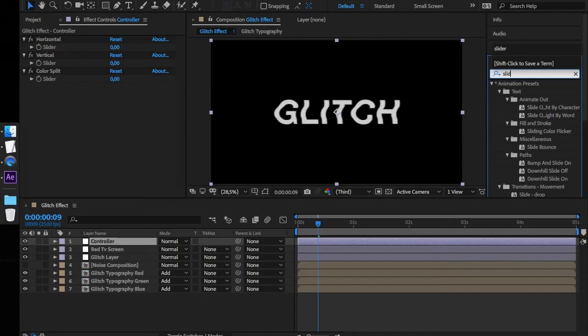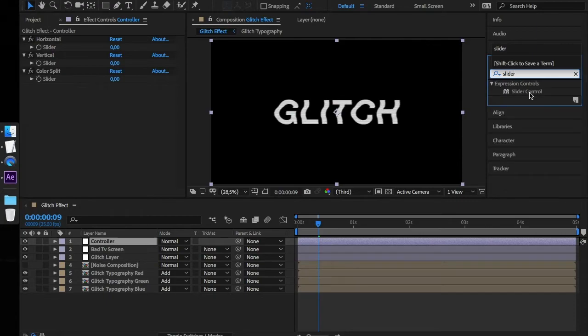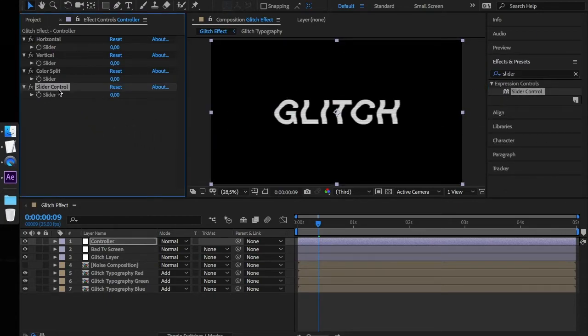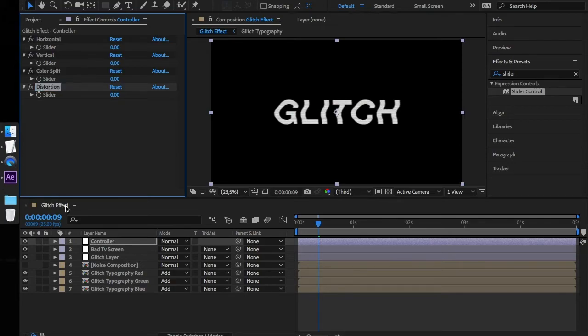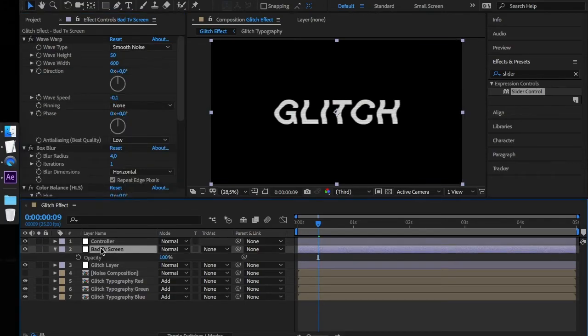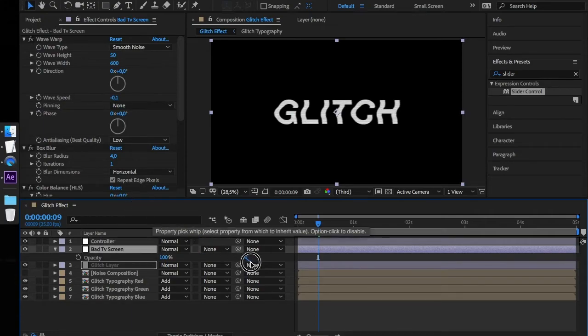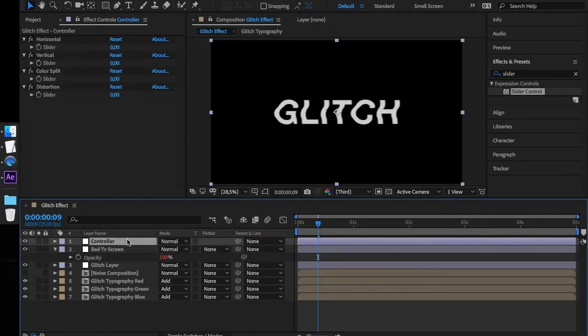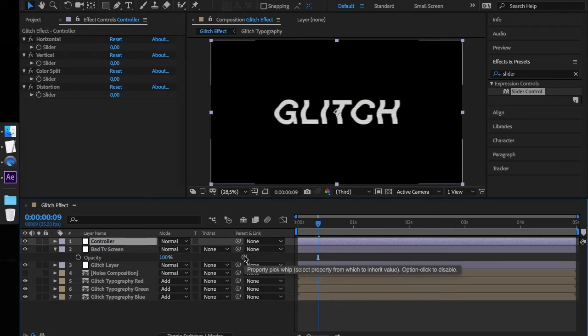Add another slider to our controller layer and name it Distortion. Press T to show the opacity controls on the Bad TV layer and connect the opacity using the pickwhip with the Distortion slider.